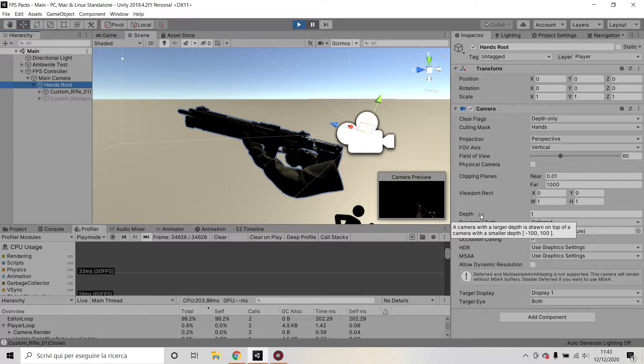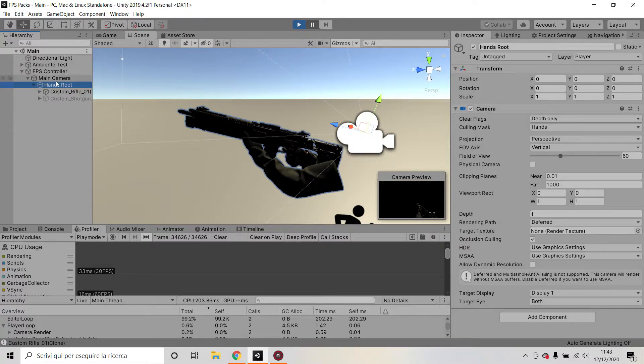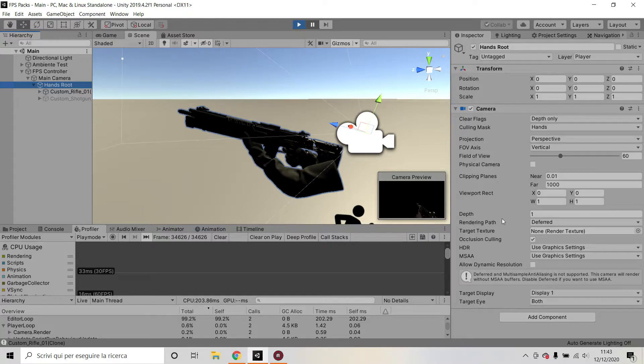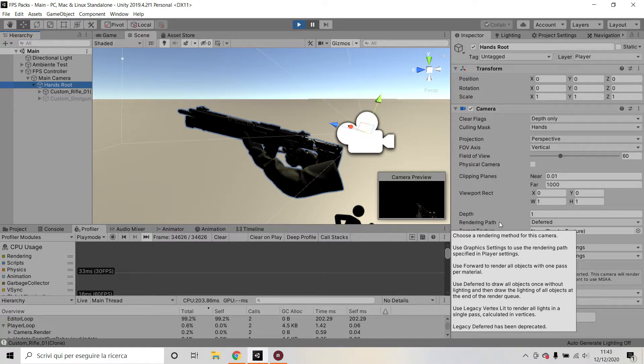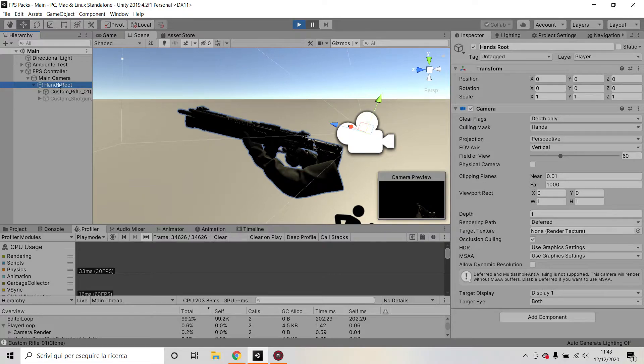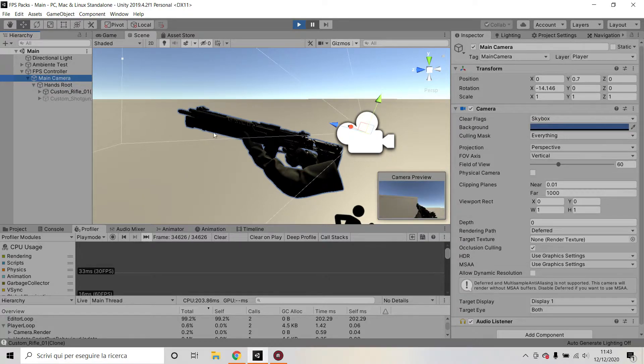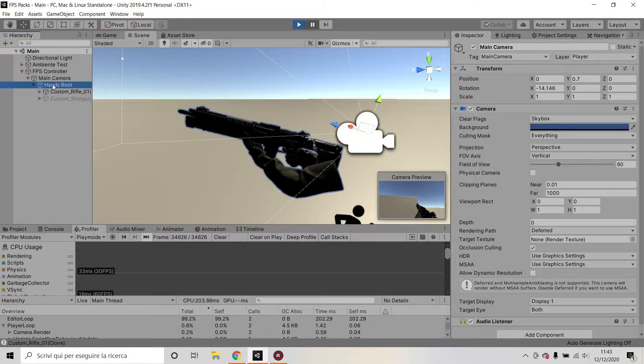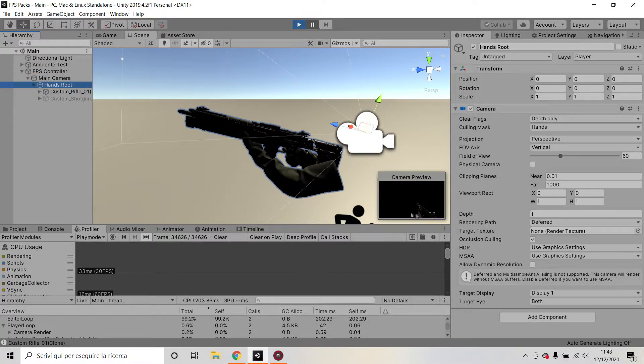So my main camera is drawing everything, but my secondary camera is drawing everything on top of my main camera. So you can see it very clearly here in the camera preview. My main camera is drawing everything and my hands root is redrawing the hands plus the gun.